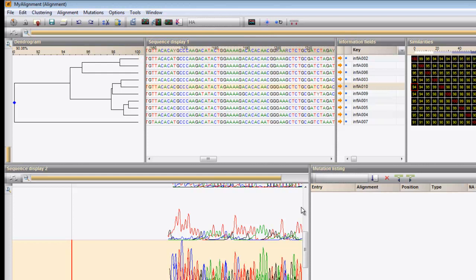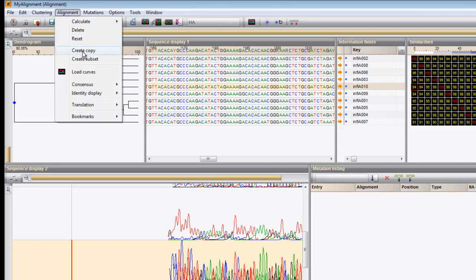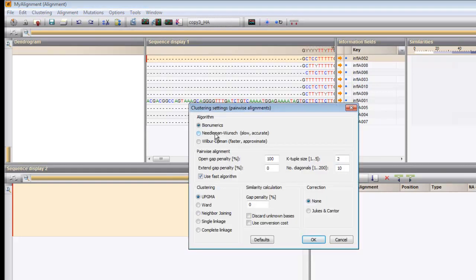Entries that were used to calculate the consensus are preceded by a blue dot in the information fields panel. In case you would like to keep the current alignment unaltered while at the same time evaluate alternative settings, a copy of the alignment can be created with Alignment > Create Copy. Now we can, for instance, create a dendrogram according to the Needleman-Wunsch algorithm.